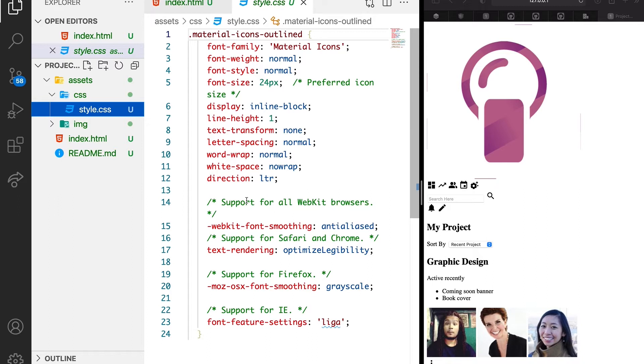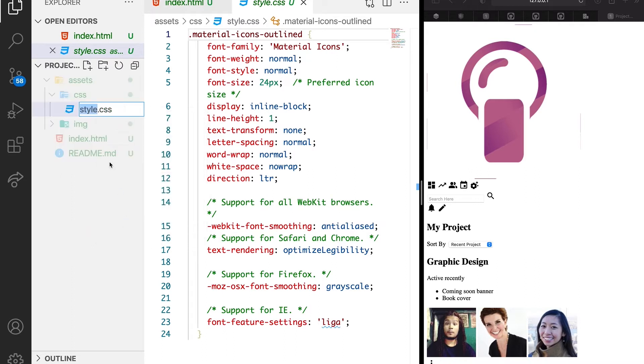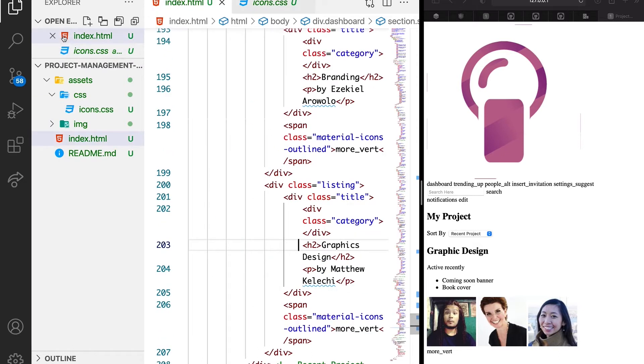Let's see how we can restructure this a bit. So I'm just going to rename it. We're going to say icons.css, so we want it to carry a name that is more understandable.